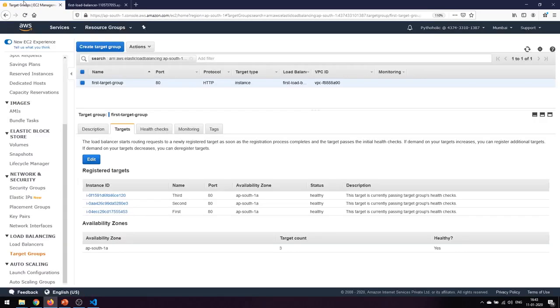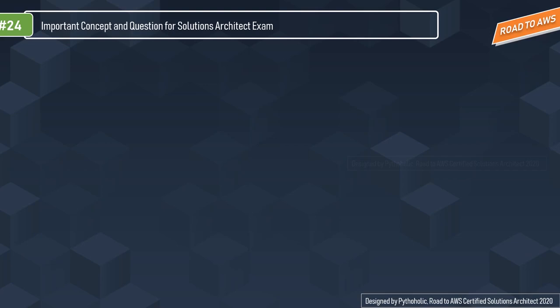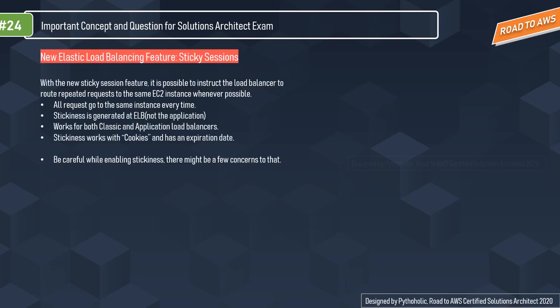That was pretty much all we needed to know about how to create load balancers, how to set up target groups, and how to increase availability. Now let's get into some important concepts for the Solutions Architect examination. AWS ELB gives us sticky sessions — with the sticky session feature it is possible to instruct the load balancer to route repeated requests to the same EC2 instance whenever possible. Sticky sessions are a mechanism to route requests from the same client to the same target. Application load balancer supports sticky sessions using load balancer generated cookies.